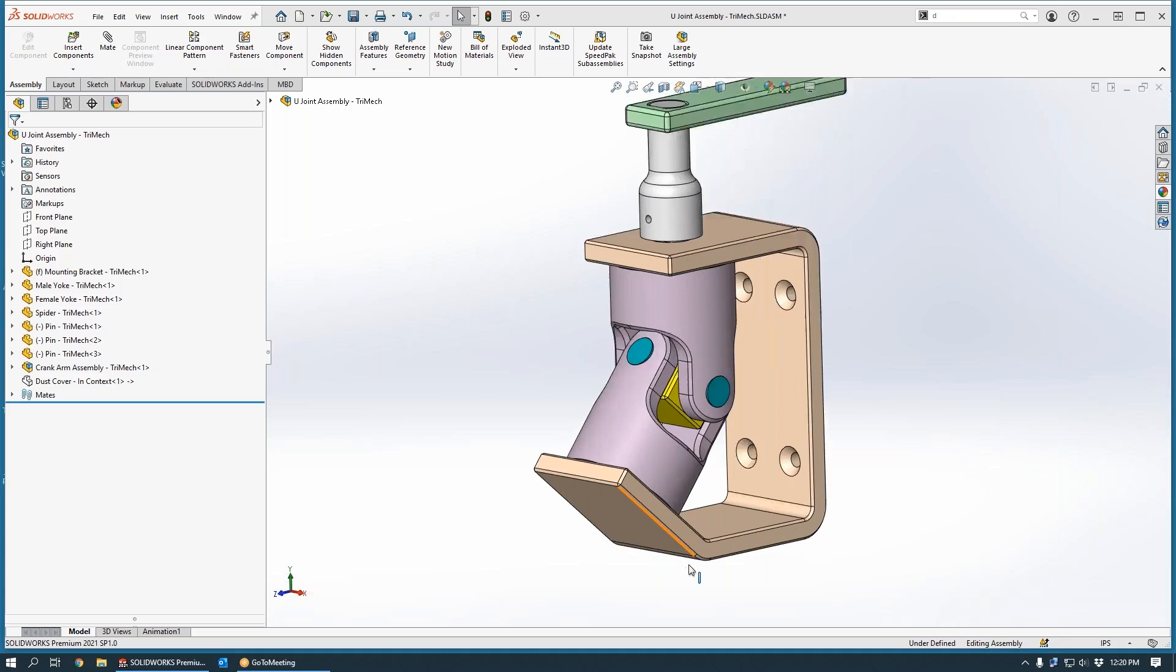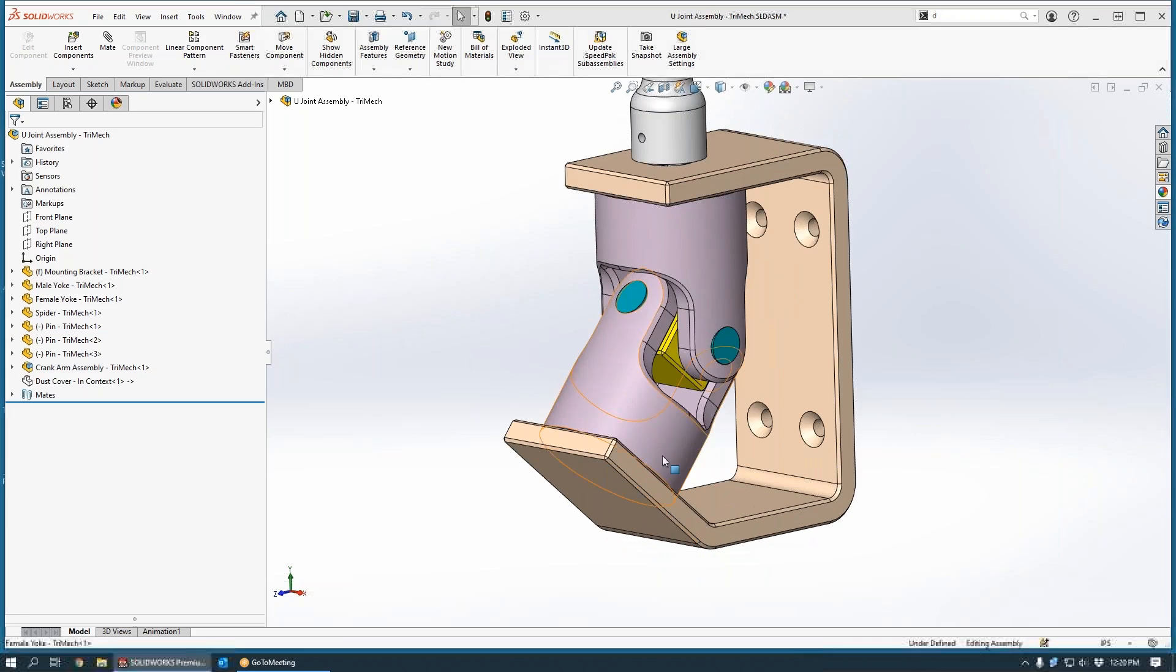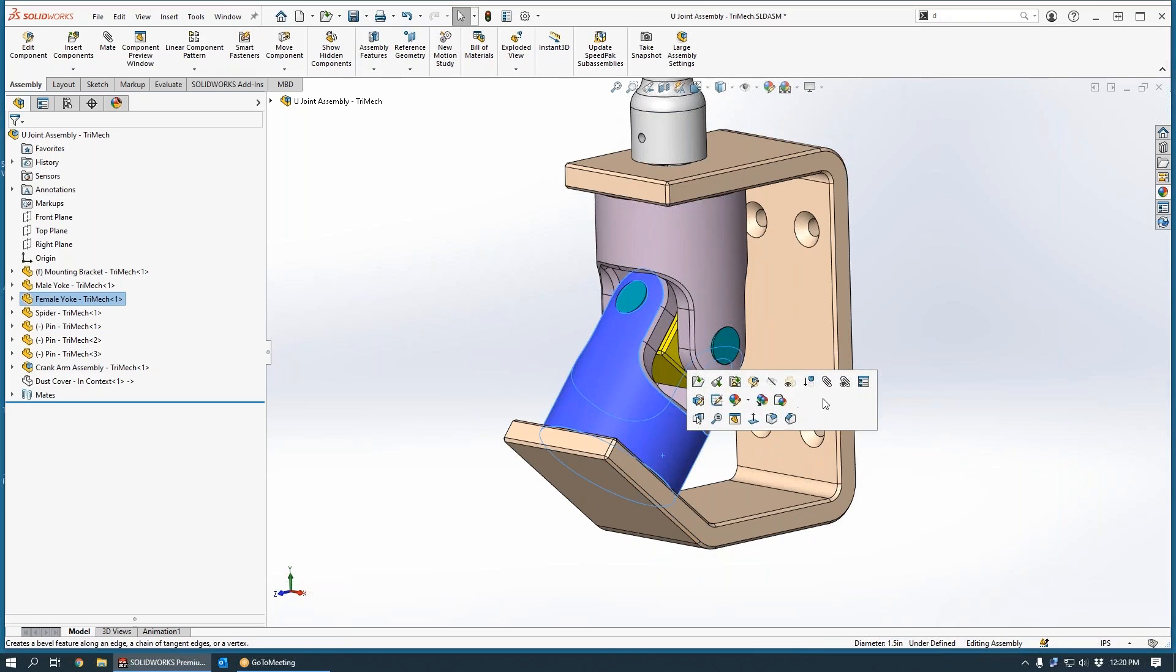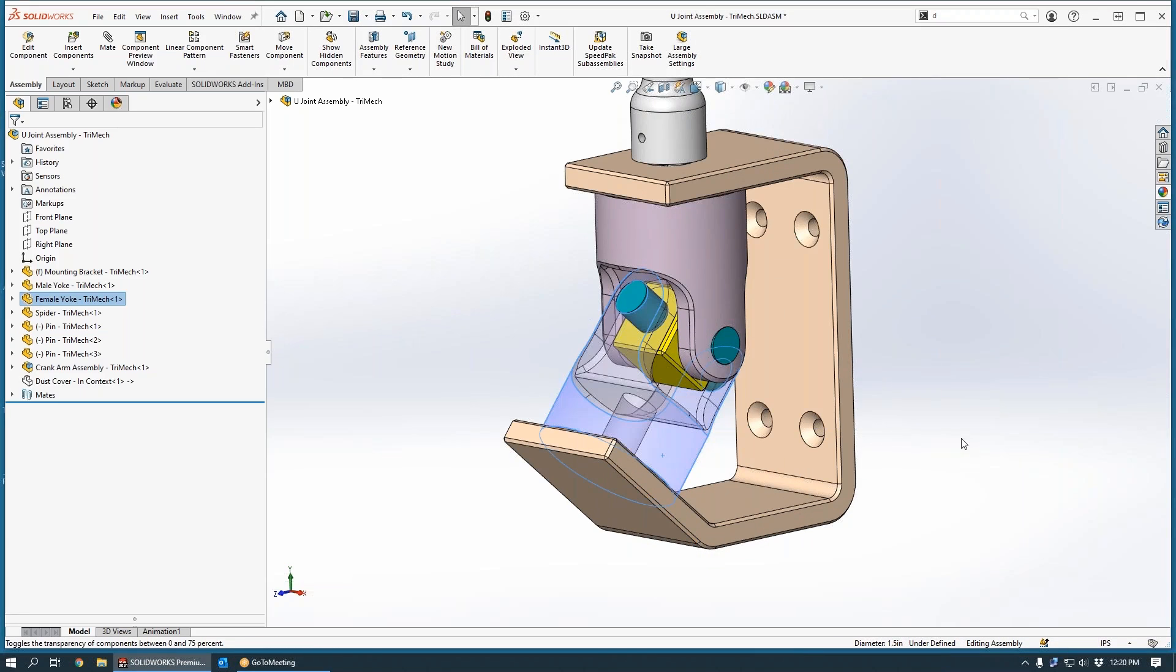If we take a look at this bottom yoke, you can see that there is a bore that passes through it. And it's somewhat useless to us right now because we don't have a hole in our bracket.